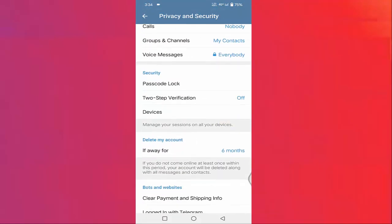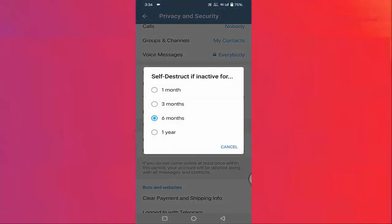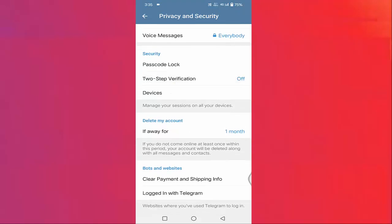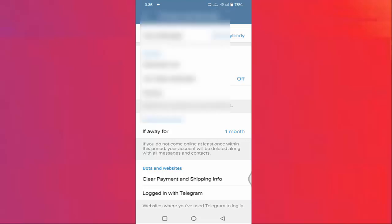Again, scroll down a little bit and you will see 'Delete my account if away for' — tap on that. Here you need to select one month. After selecting one month, you have to make sure that you have not opened the Telegram app for one month. If you don't open it, your Telegram account will be deleted. If you do open the app, you will need to repeat the same process. This was the first method.